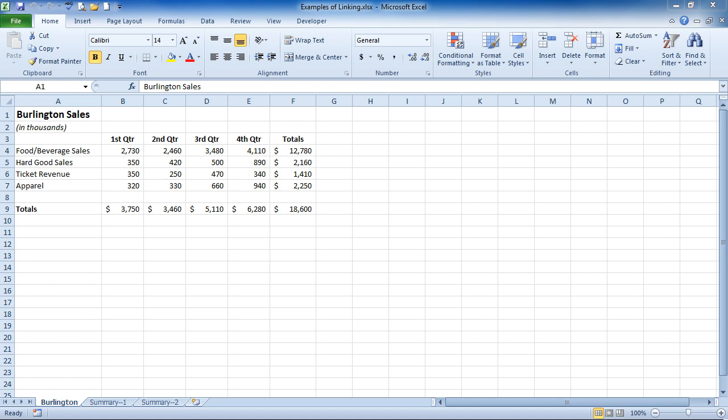We're going to create our links two different ways. The first way, we'll be using the copy and paste special options, and we'll also talk about the right-drag method.